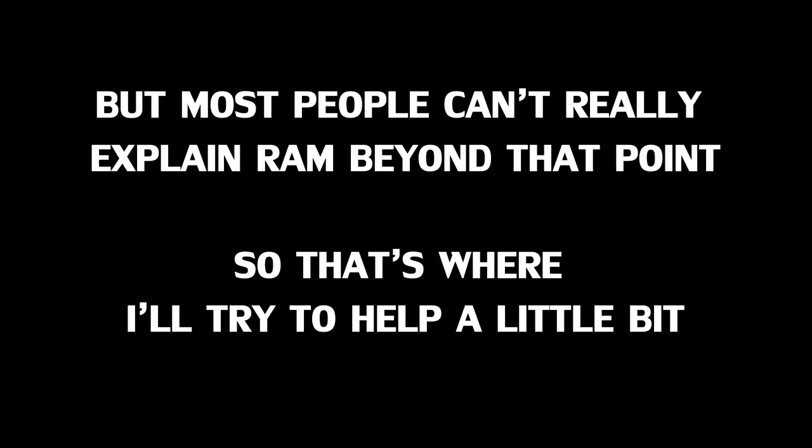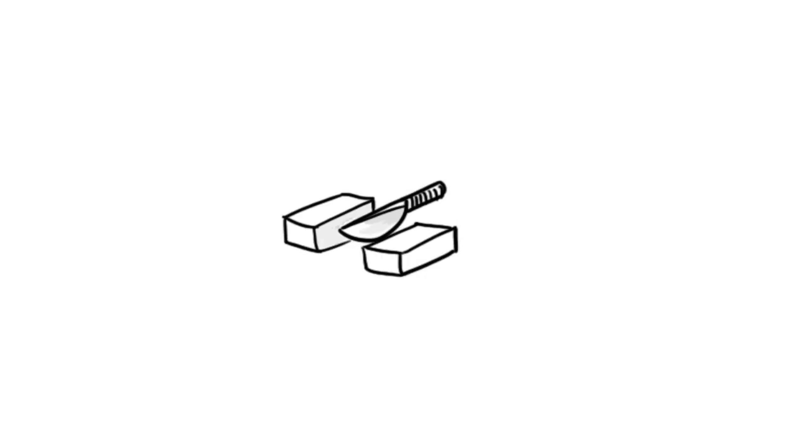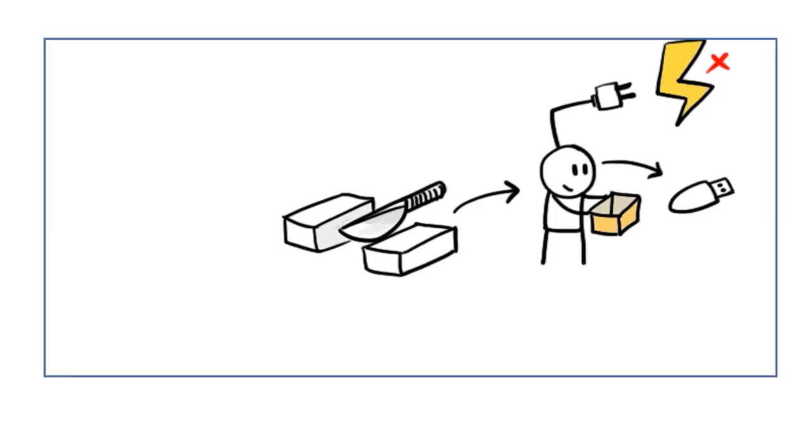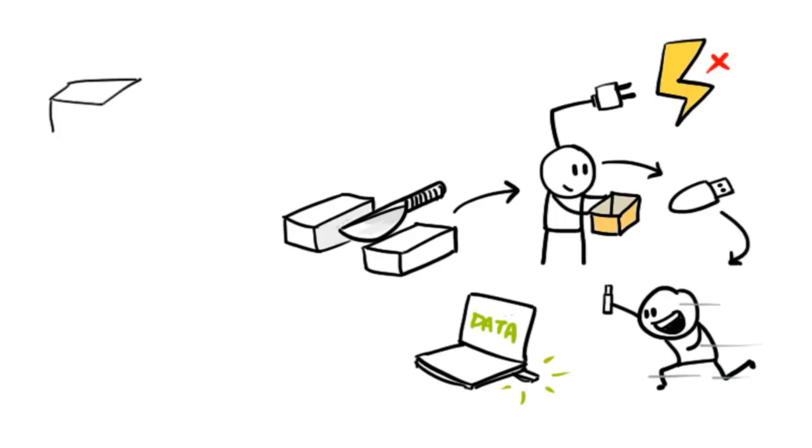So that's where I'll try to help a little bit. Let's divide the memory into two categories. The first type of memory is one which can hold data when there's no electricity running through it. This includes different types of flash drives. You can carry it around and plug it into any computer and it still holds all your data.